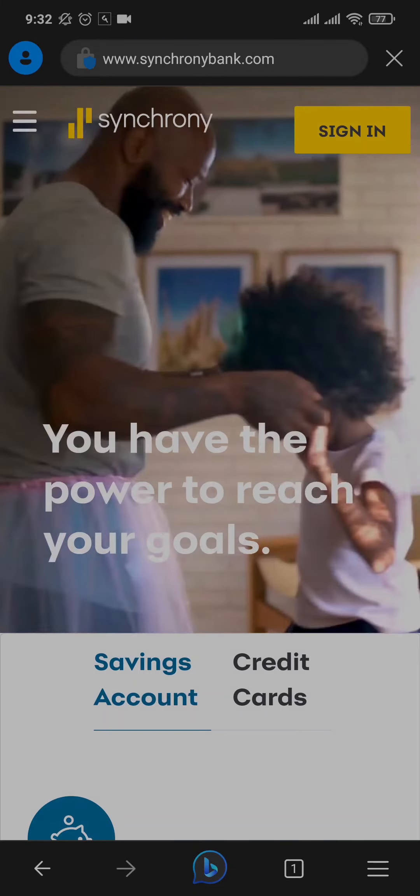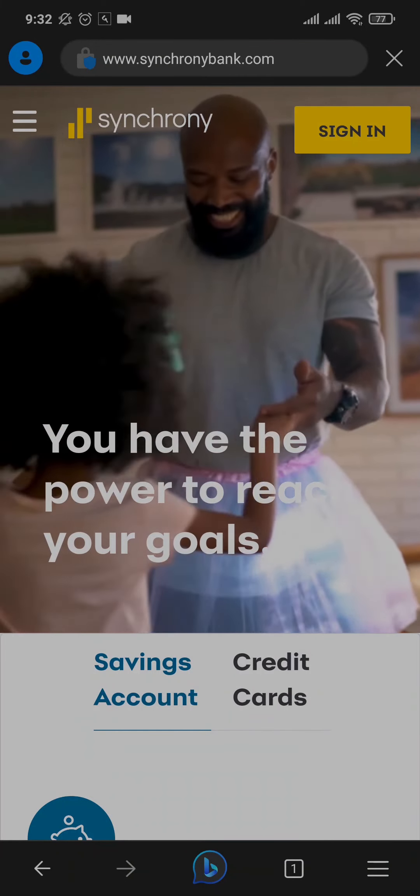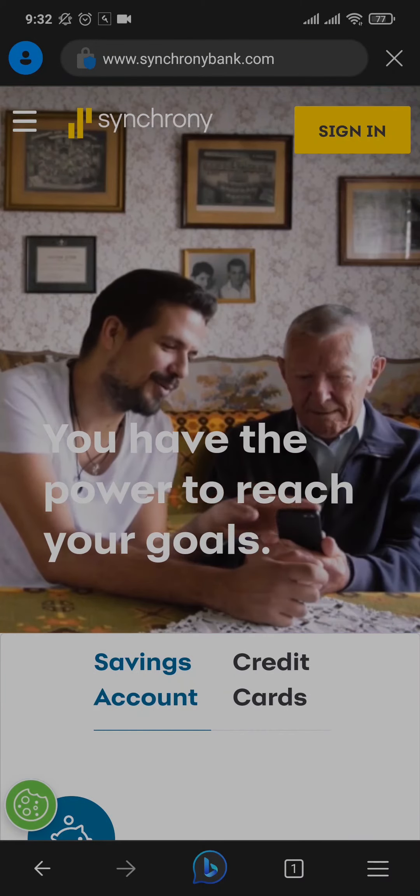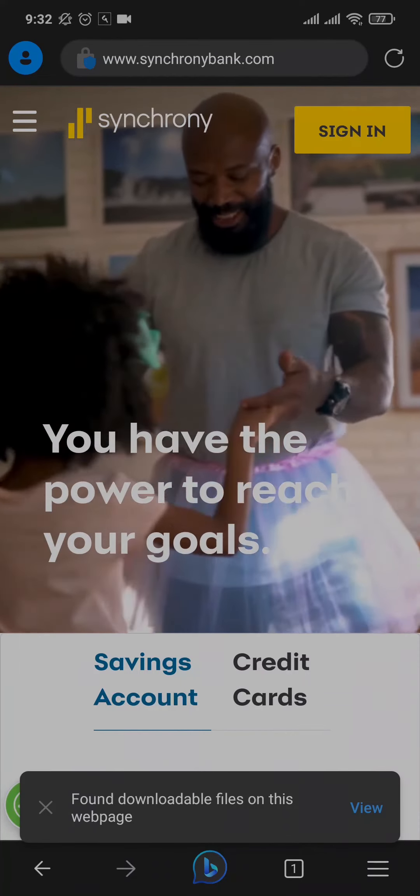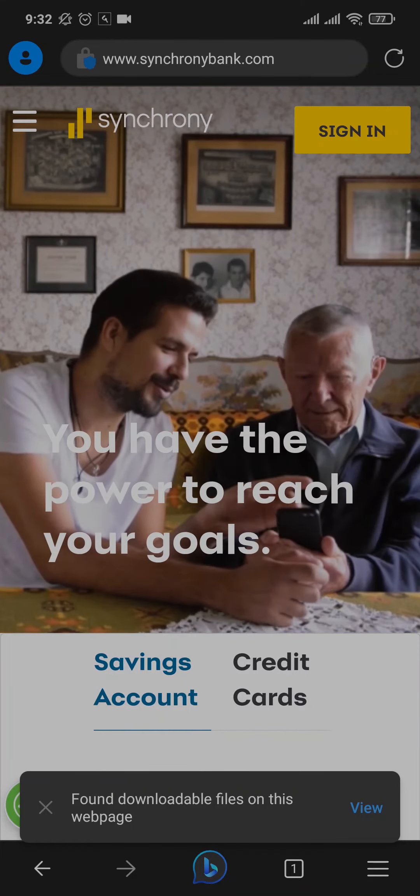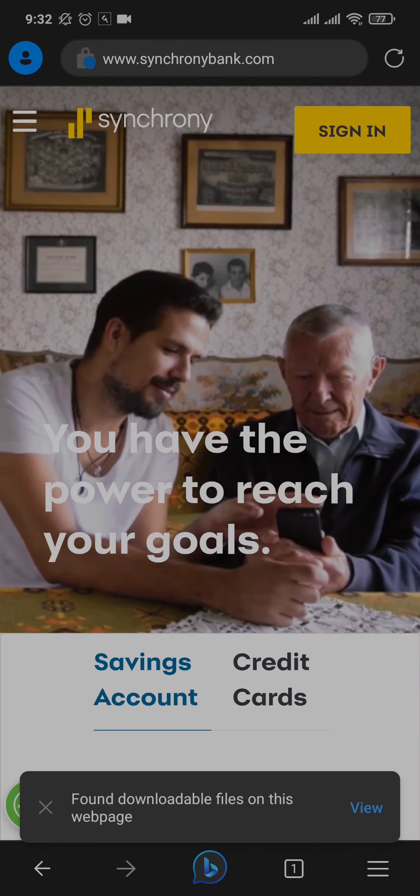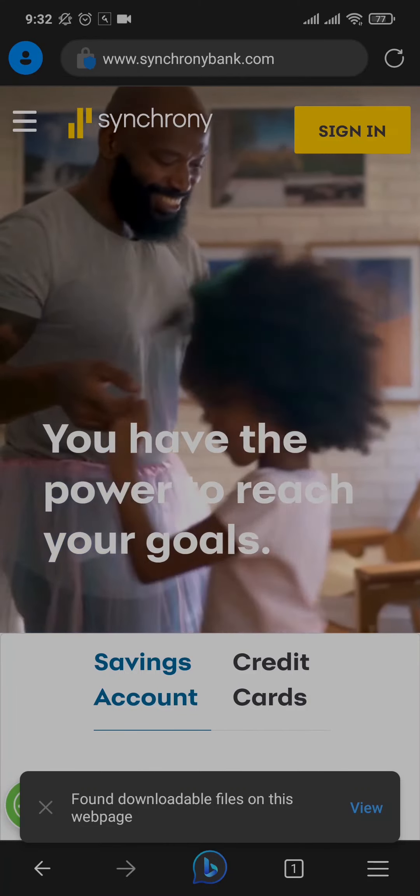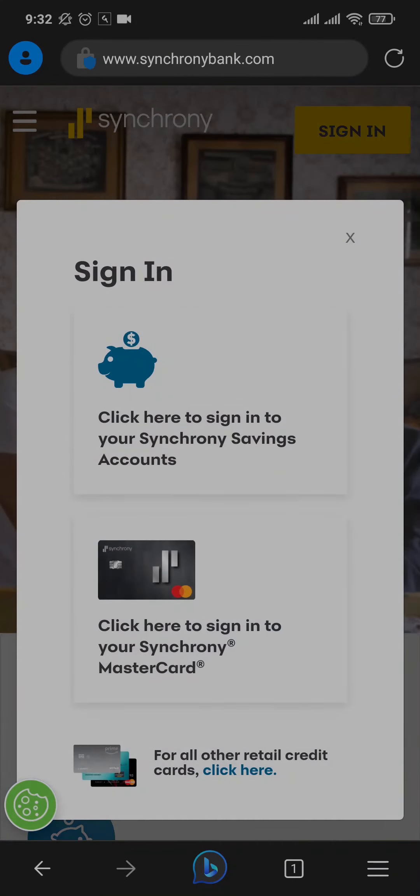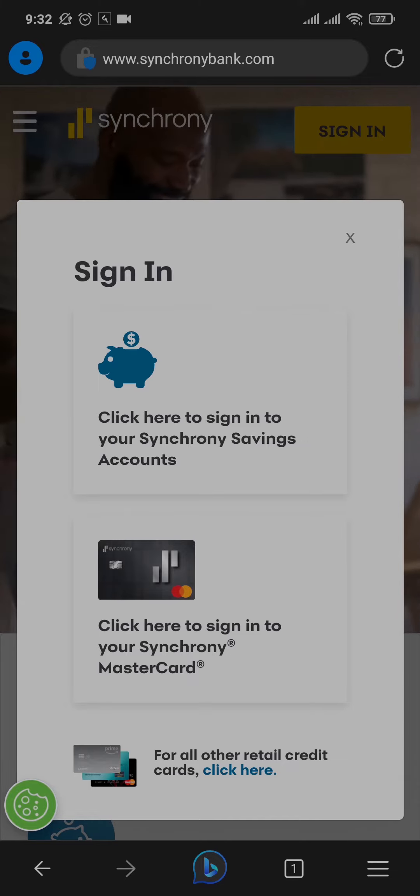It's going to take you to their website. Make sure you type in and spell Synchrony correctly. Once you are on the website of Synchrony Bank, you'll be able to see an option called 'Sign In' on the top right of the screen. You can just tap on that option and then tap on the first option which says